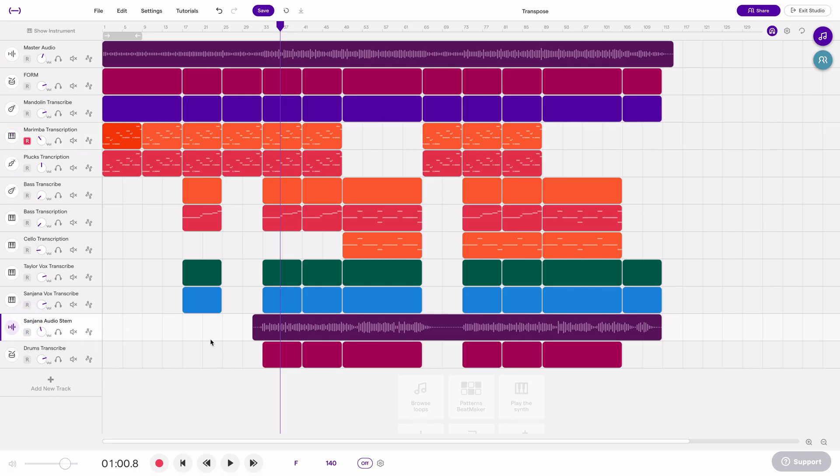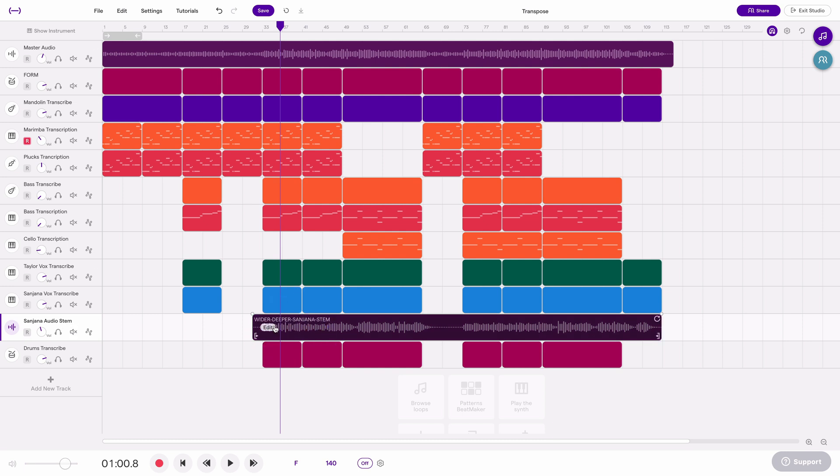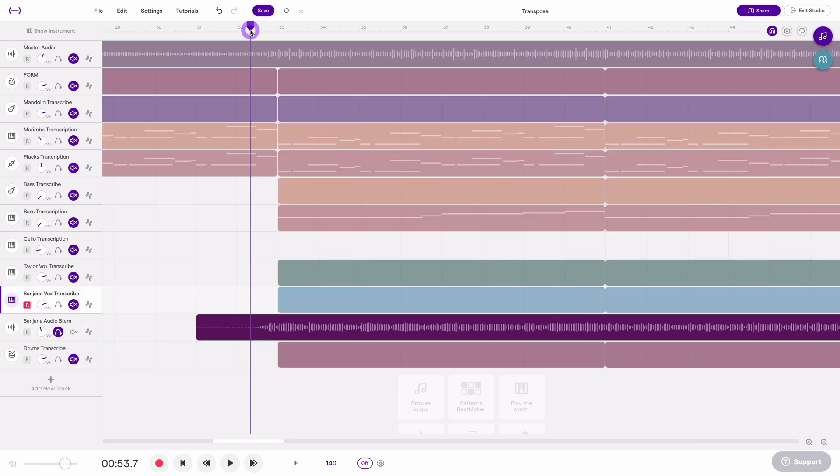So now let's say I have a piece of audio right here and I also want to transpose this. So I will select that track, go to this audio region. Let's listen to how this sounds before we start.